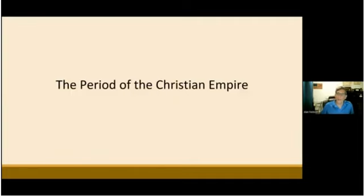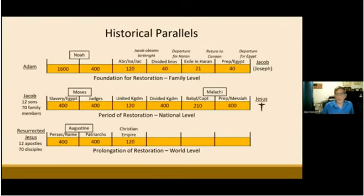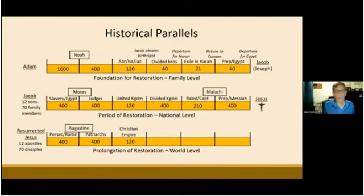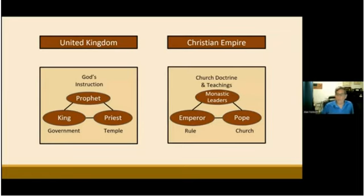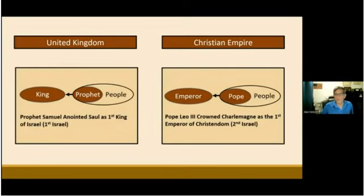The next period of the Christian era was the period of the Christian Empire. This 120-year period of the Christian Empire, from the crowning of Charlemagne in 800 AD until Henry I was elected king of the German lands in 919 AD, was to restore the 120-year period of the United Kingdom of Israel through parallel indemnity conditions. In this period, the missions of the Regional Church leaders were appointed to the offices of monastic leaders corresponding to the prophets, the pope corresponding to the high priest, and the emperor who ruled the people. They were responsible to guide the second Israel — which was Christianity — to accomplish the goal of the providence of restoration. Pope Leo III crowned Charlemagne and blessed him as the first emperor of Christendom in 800 AD.